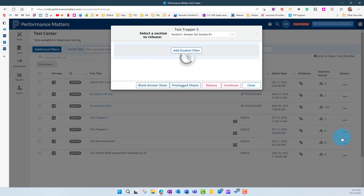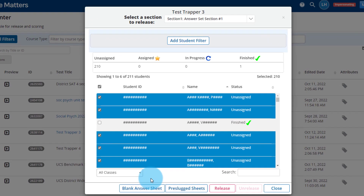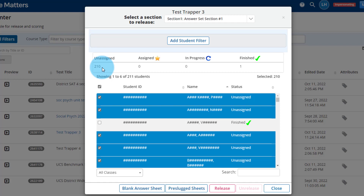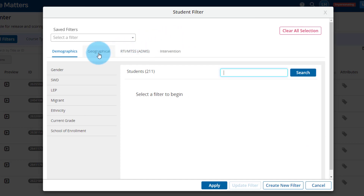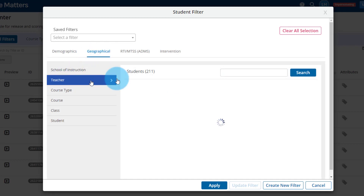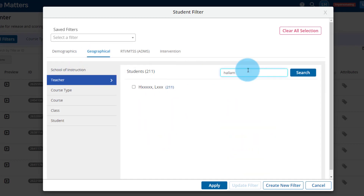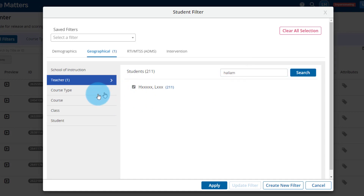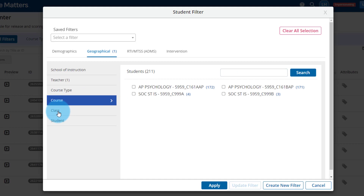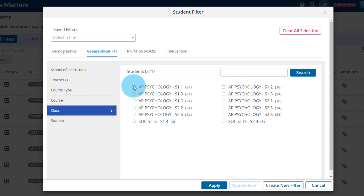Clicking that opens a dialog box showing all of the students assigned to you. For this demo there are 210 students, but maybe you only want to give this to one class at a time. So click on Student Filter, go to Geographical, choose Teacher, and type yourself in. Then come down to Course or Class and choose the correct student population you want to give this test to — in this case, let's choose AP Psychology for first hour.